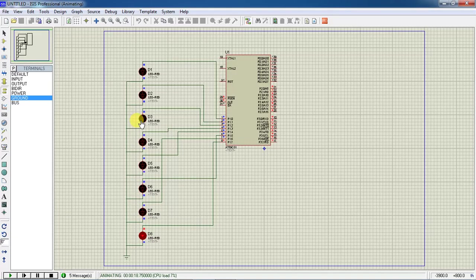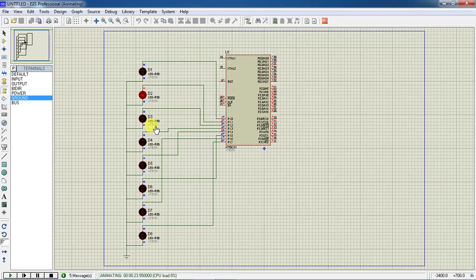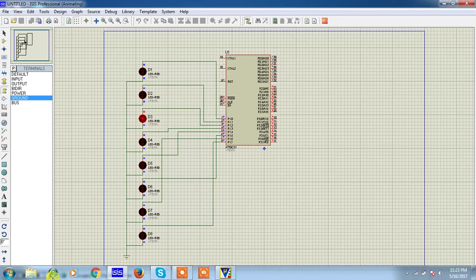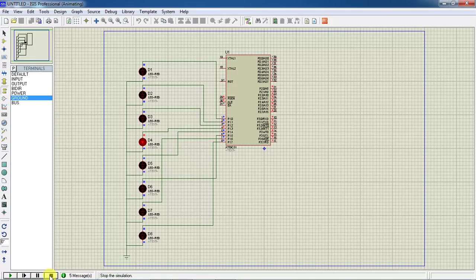This will repeat again because of the while loop. This process will keep on executing. If you want to stop, just click on this stop.